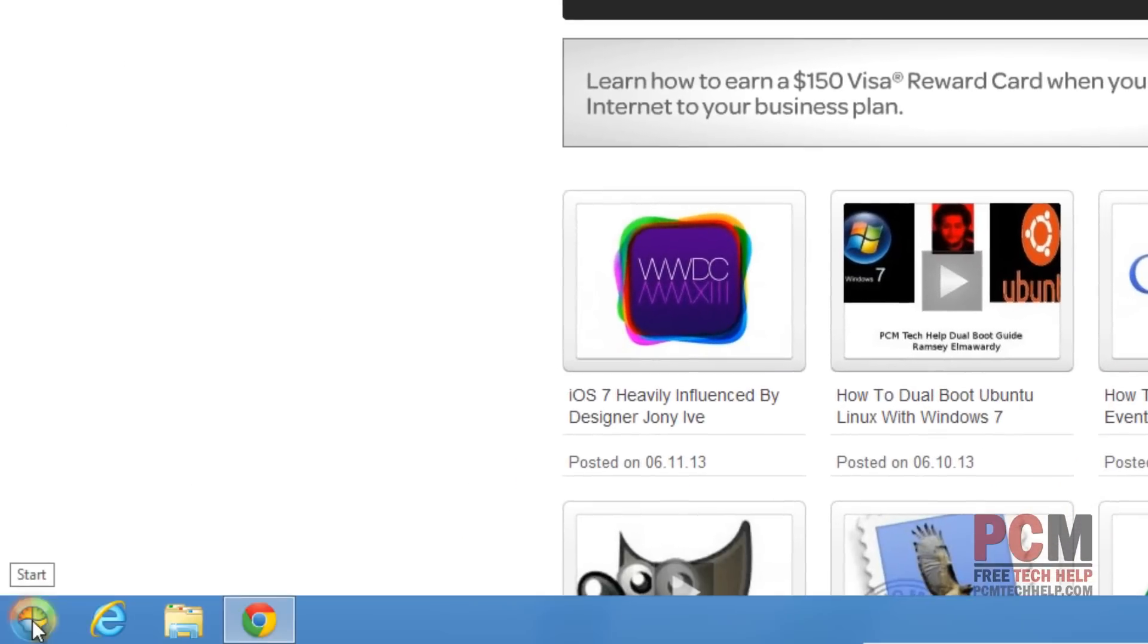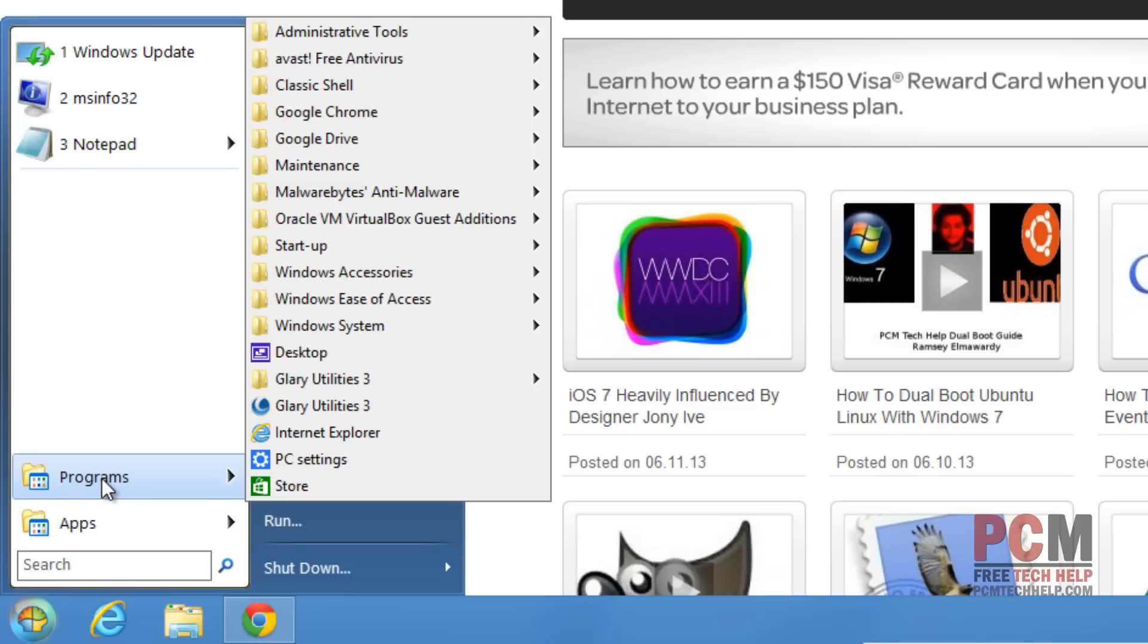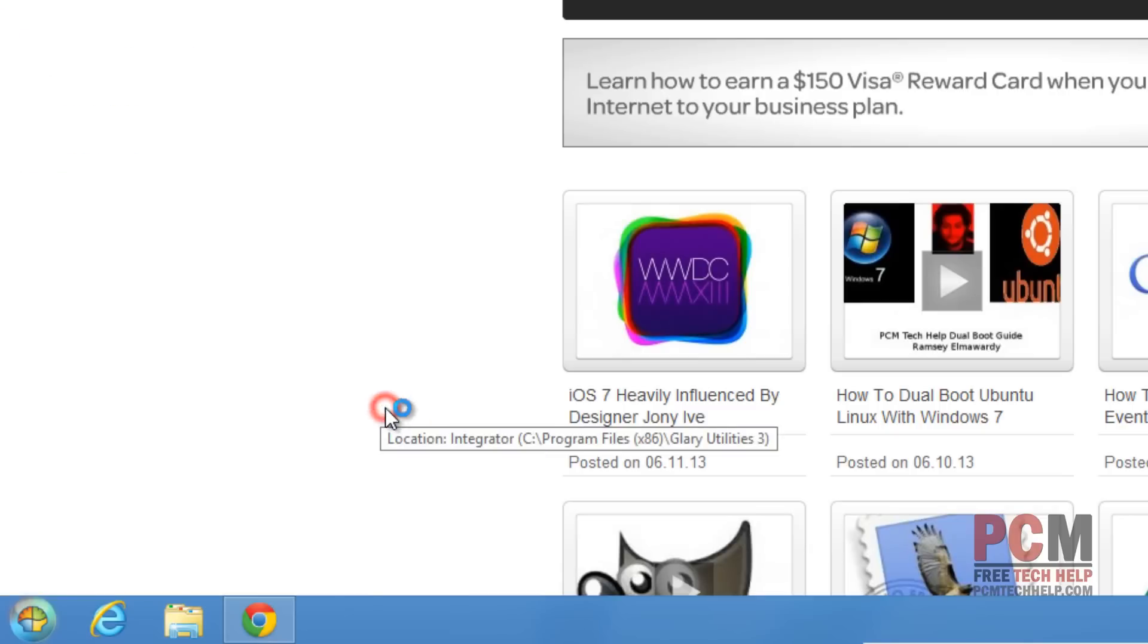Once you've downloaded and installed it, we're going to launch it however way you wish. You can either launch it from your desktop. I'm going to use my start menu that I installed earlier in this series. I'm going to go to Programs and launch Glary Utilities 3.